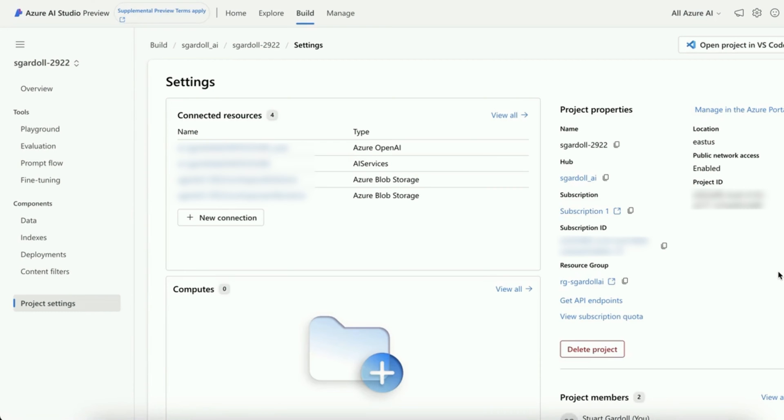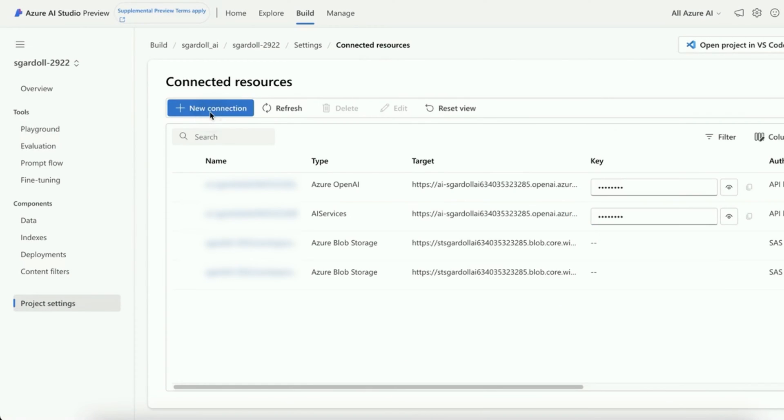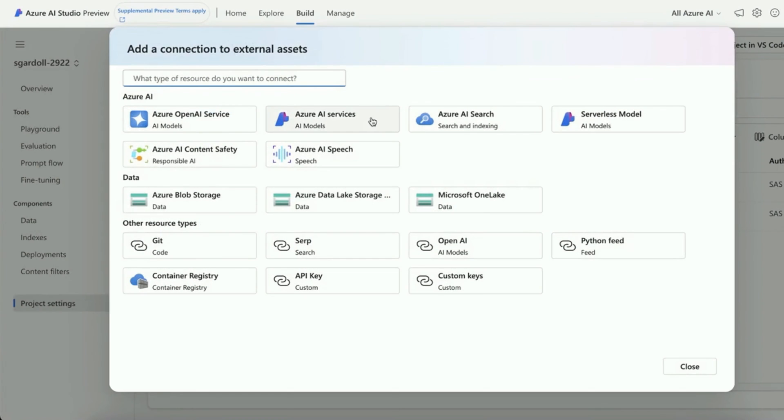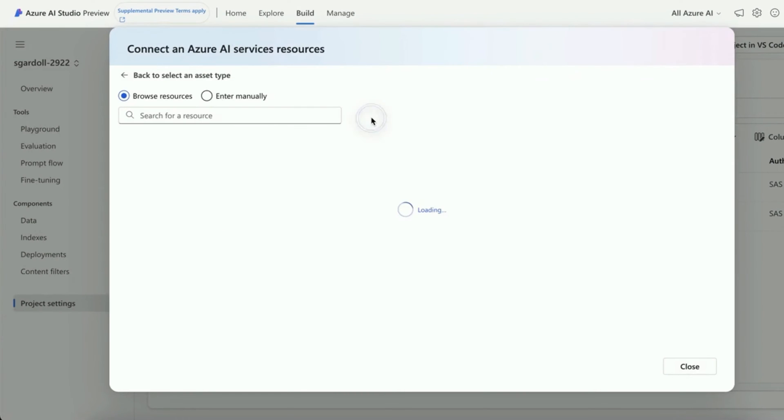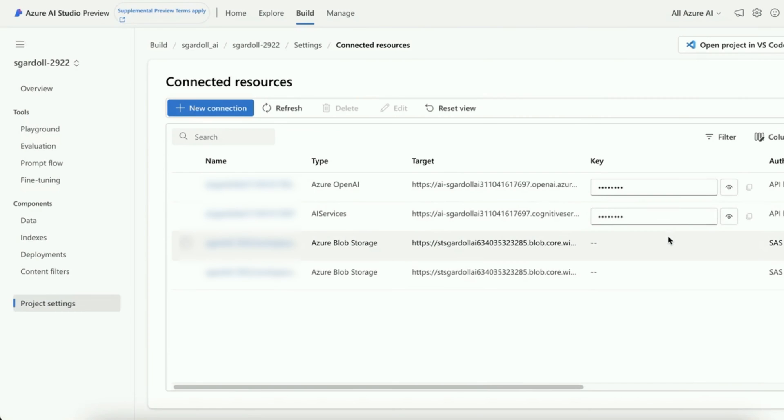Then under project settings, click get API endpoints. Click new connection, Azure AI Services, and add connection. Once it's connected, you'll find your API key here.